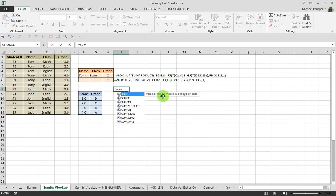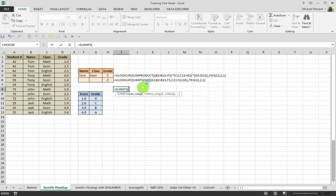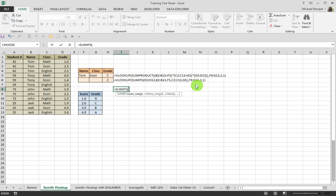If we take a look at what SUMIFS does, it looks for a range. Our sum range in this case is the grade, column D, and then it's going to say: what's my criteria range? B2 to B13, which is the name, comparing it to F5; C2 to C13, which is the class, comparing it to G5. Then looking in our table, F9 to G13, going to the second column, returning an approximate match, and we're going to end up with the same result.